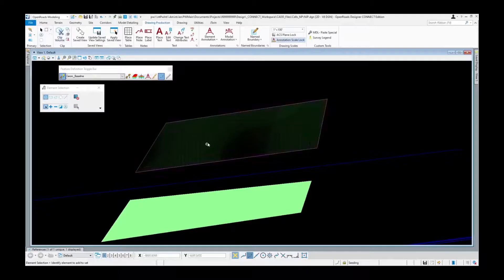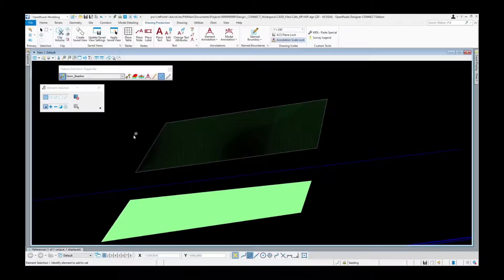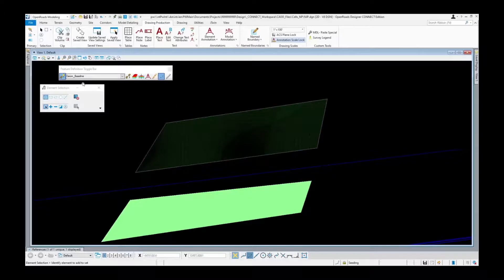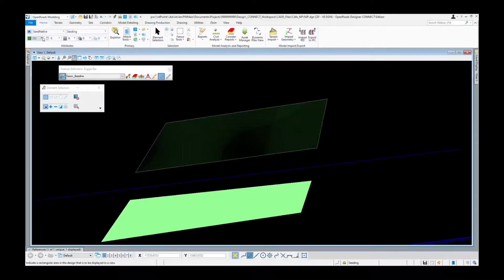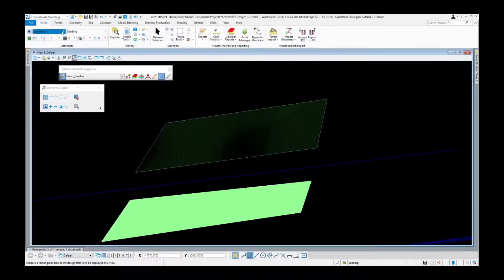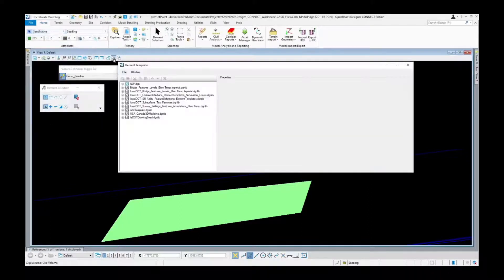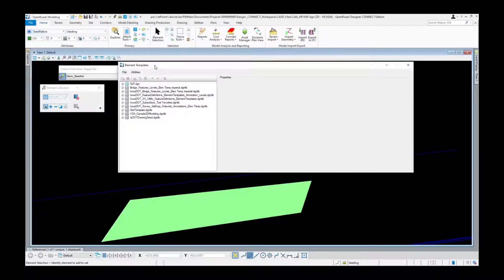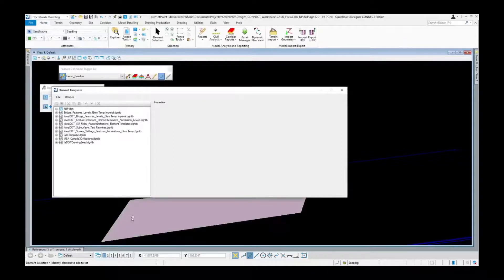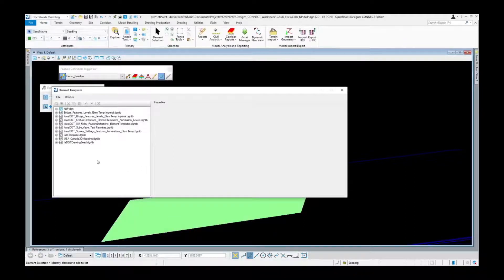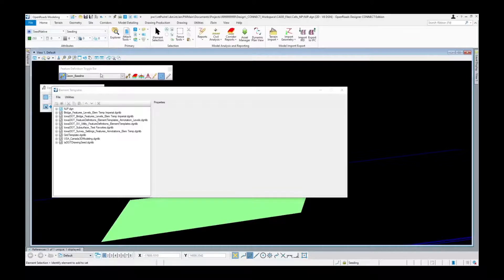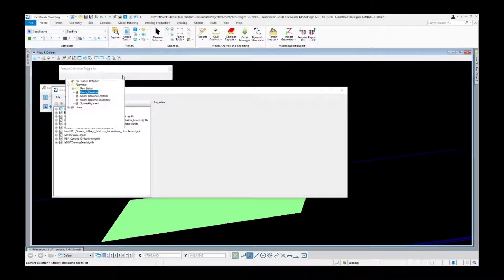So that's how you're going to use patterning with cells. Same thing for if you're going to need to pattern or crosshatch anything, you're going to use the element templates, not the feature definitions. The element templates are required for anything that needs to be shaded or filled in. The feature definitions are going to be used for anything that is linear or point-based.